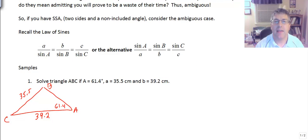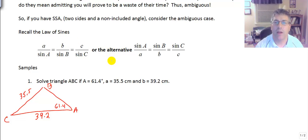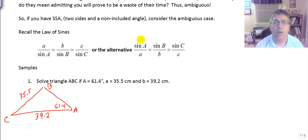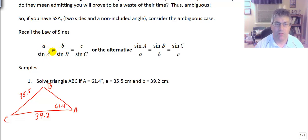If we have side-side-angle — two sides and a non-included angle — we have to consider the ambiguous case. Recall the law of sines: we've got our proportion A over sine A equals B over sine B equals C over sine C, in which we'd have three of any of the four values and then set up our proportion. We always want to solve for something in the numerator. If we have two sides and an angle, we set it up with sine A, B, or C in the numerator. If we have two angles and need a side, we solve for the sides in the numerator.